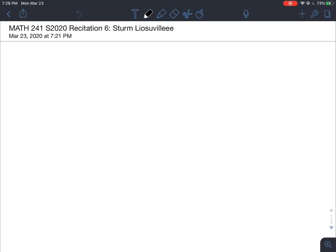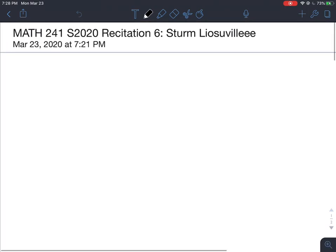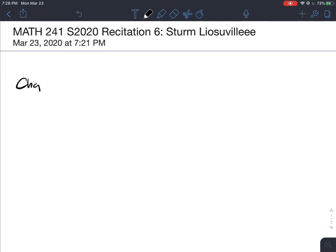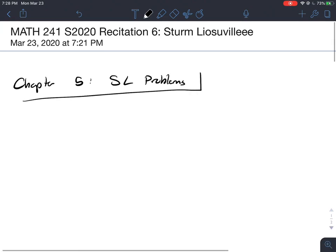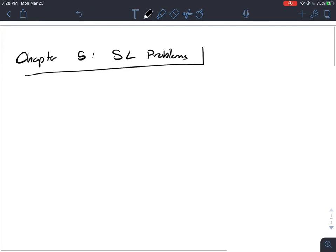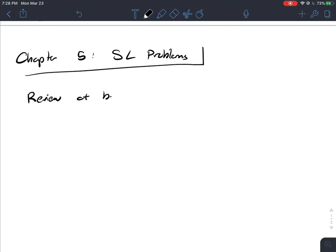Let's get started. What we'll be talking about today is Sturm-Liouville problems — this will be Chapter 5 of your textbook. Before we start this chapter, we're going to go through a very brief review of the types of boundary conditions.